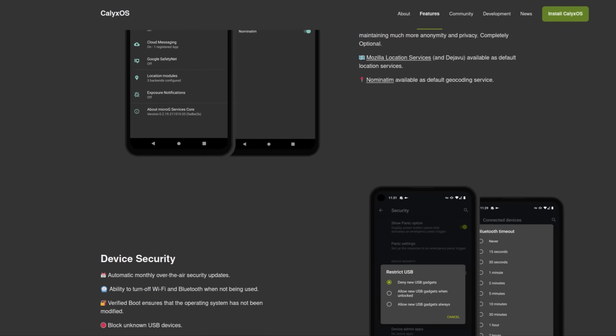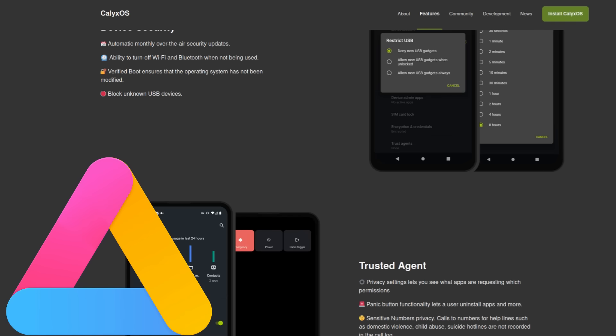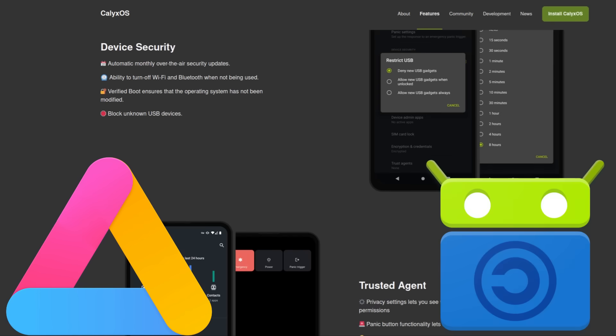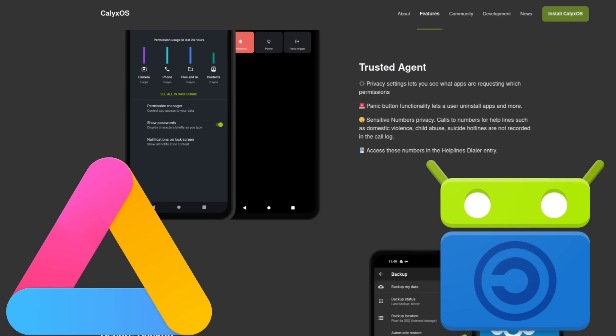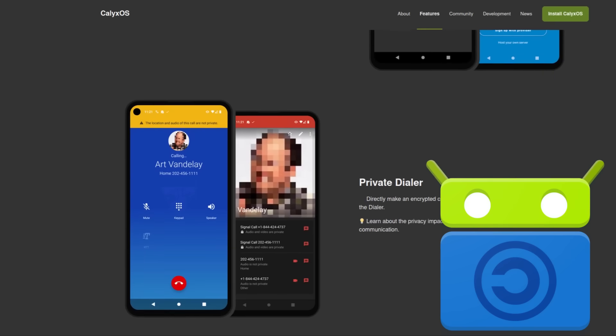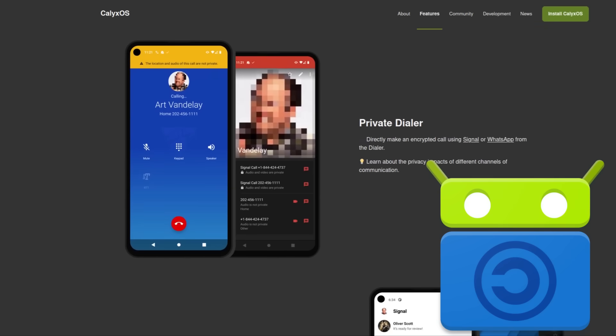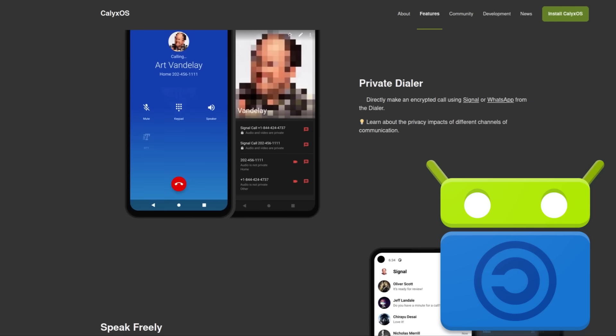You also get access to the Aurora store and F-Droid. Now I've done videos in the past about F-Droid, but TLDR, it has a whole bunch of awesome software in it that's not available in the Play Store. So you should really check it out.